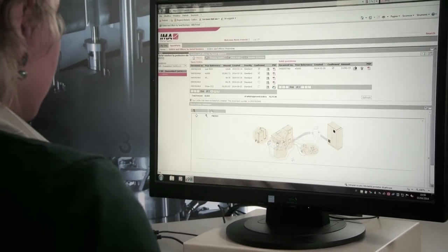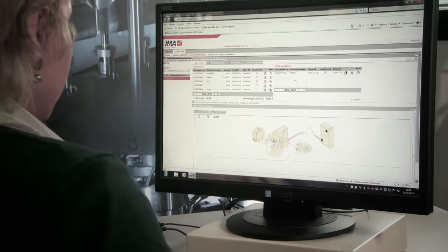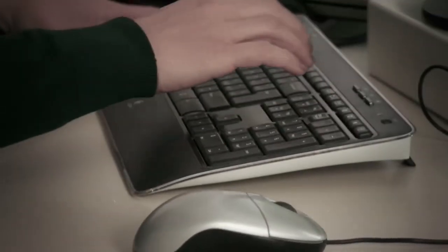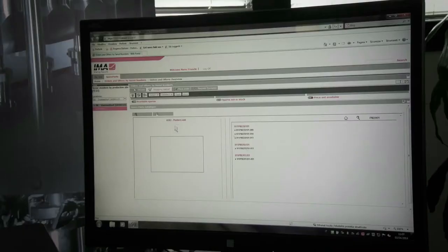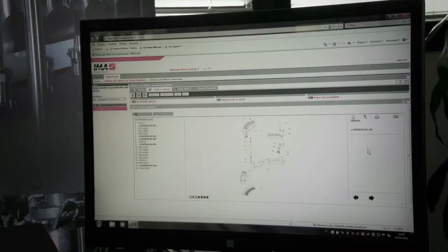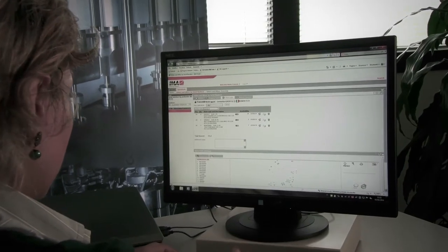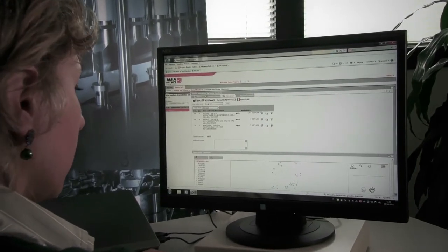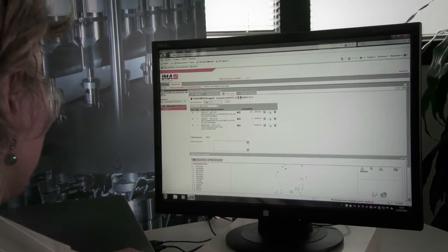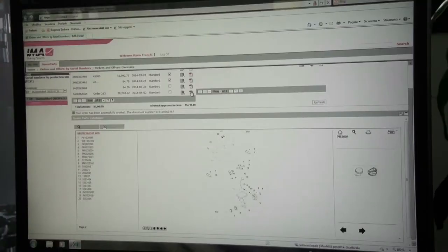Through the My Ema Spare Parts online portal, customers can conveniently find parts, check whether they are in stock, look up the price, set the shipping priority and place an order.